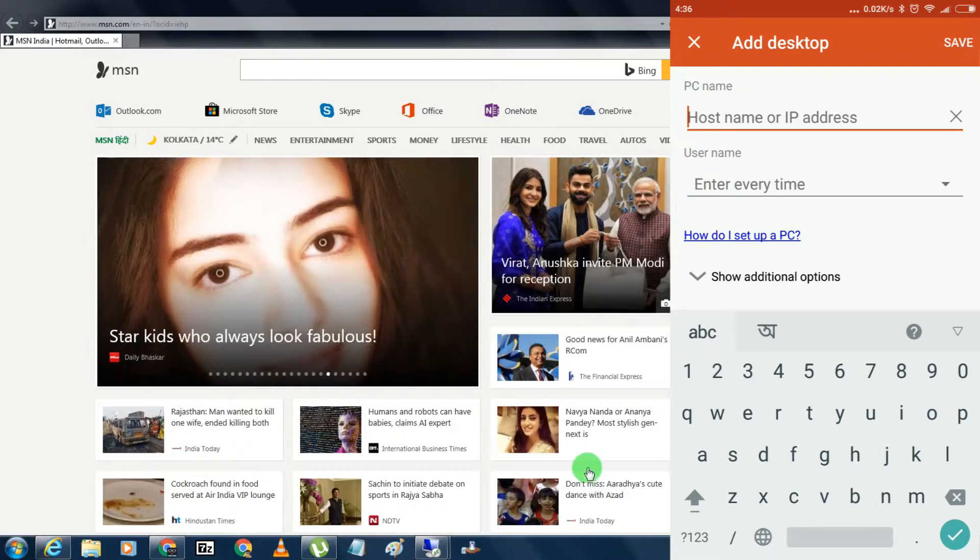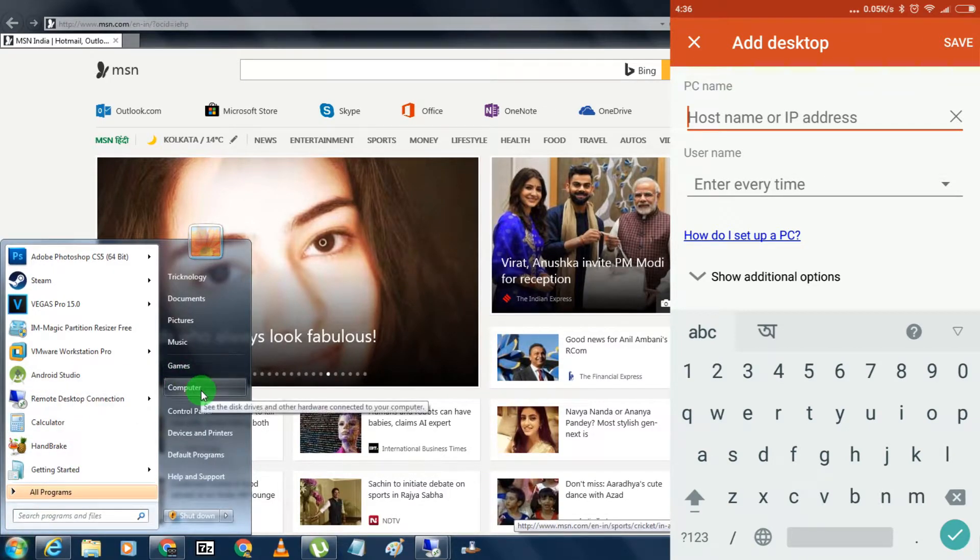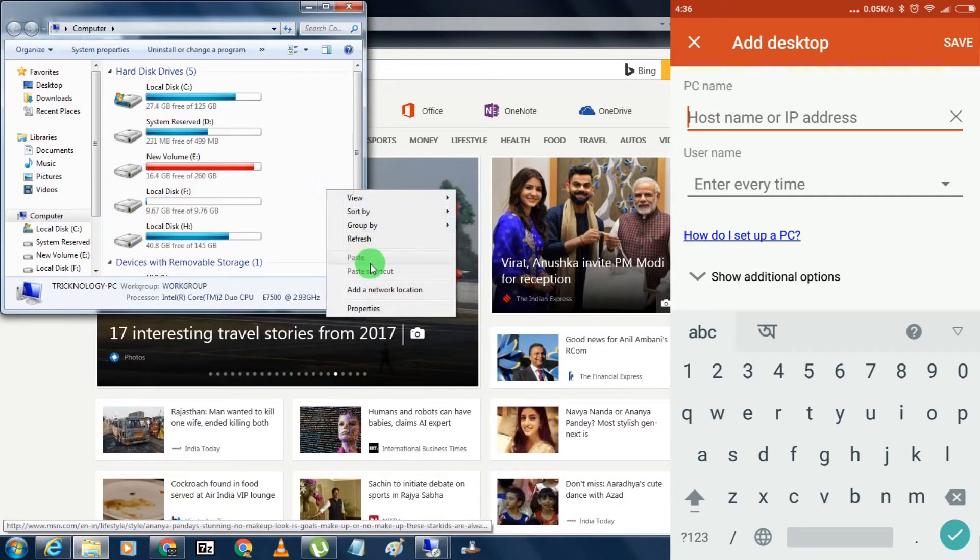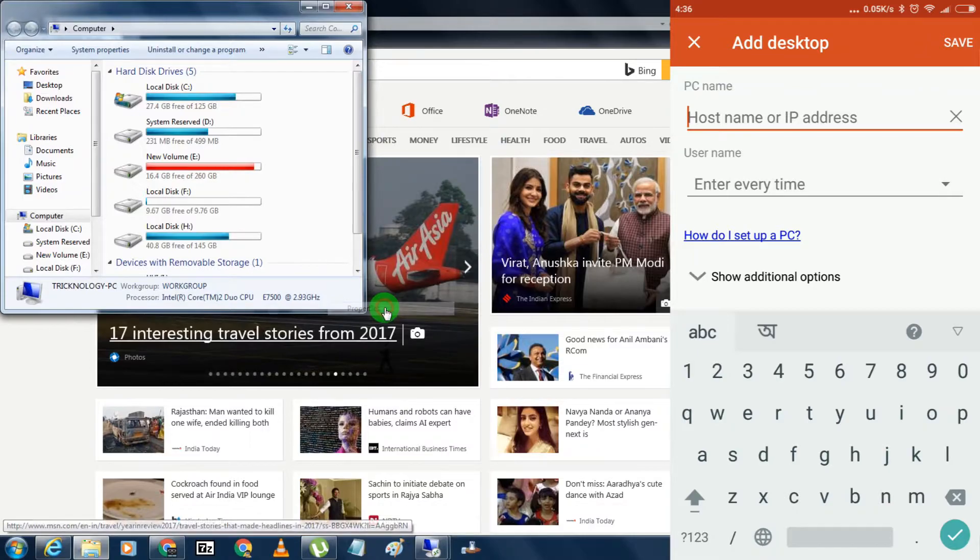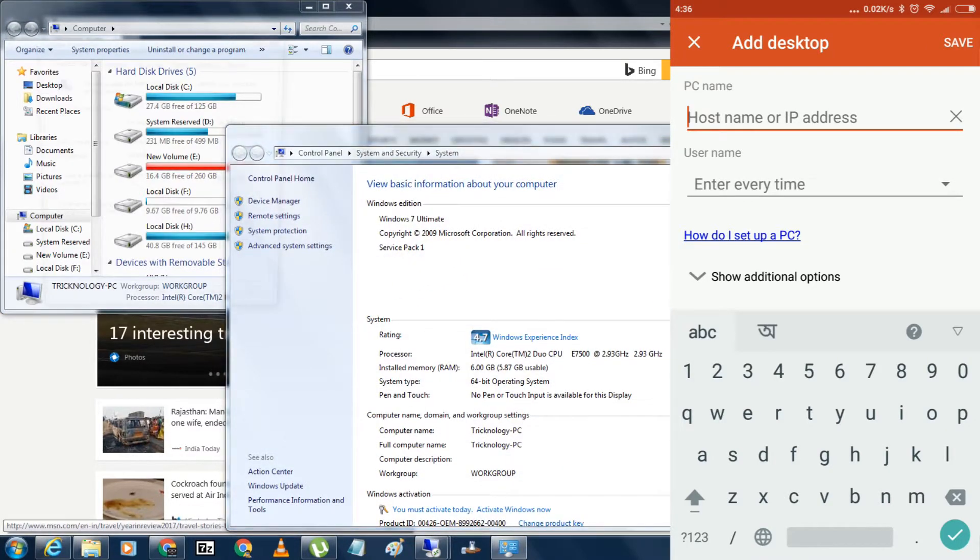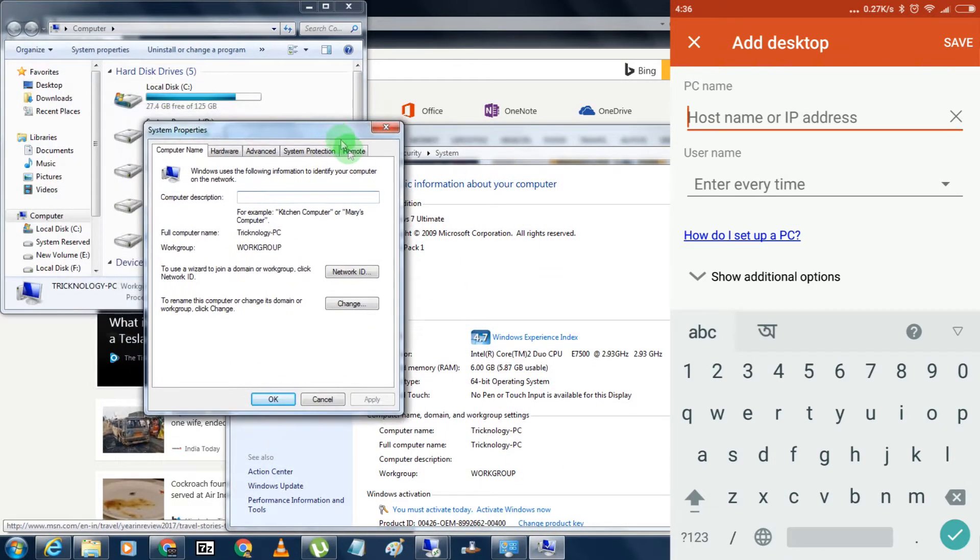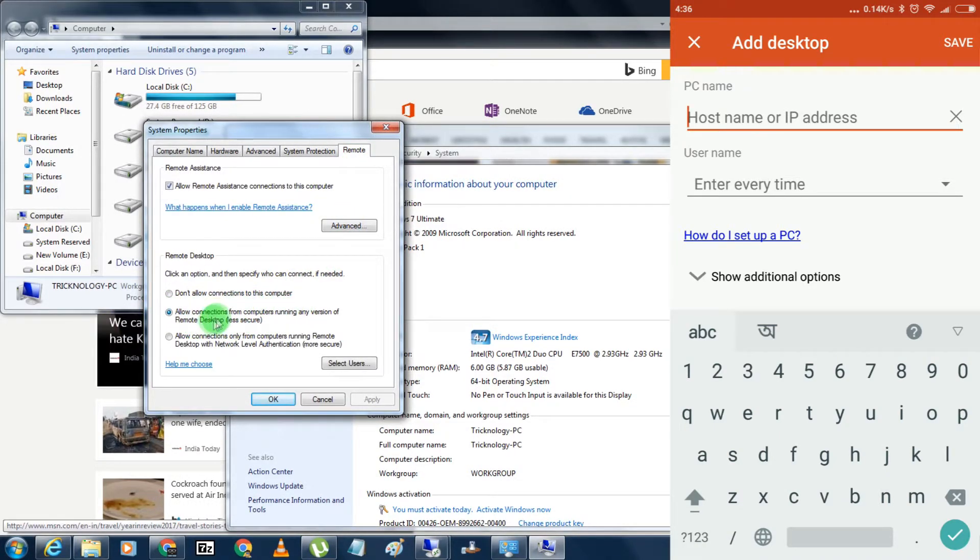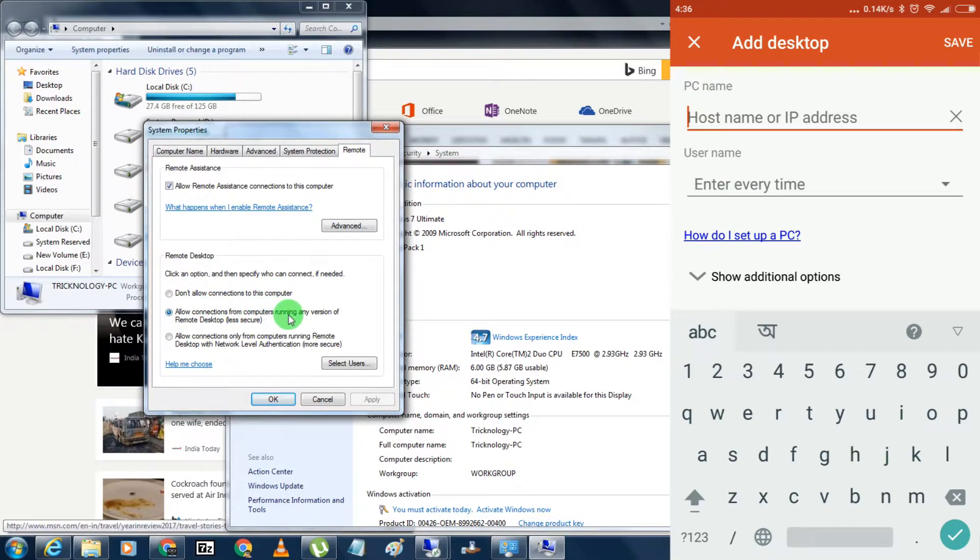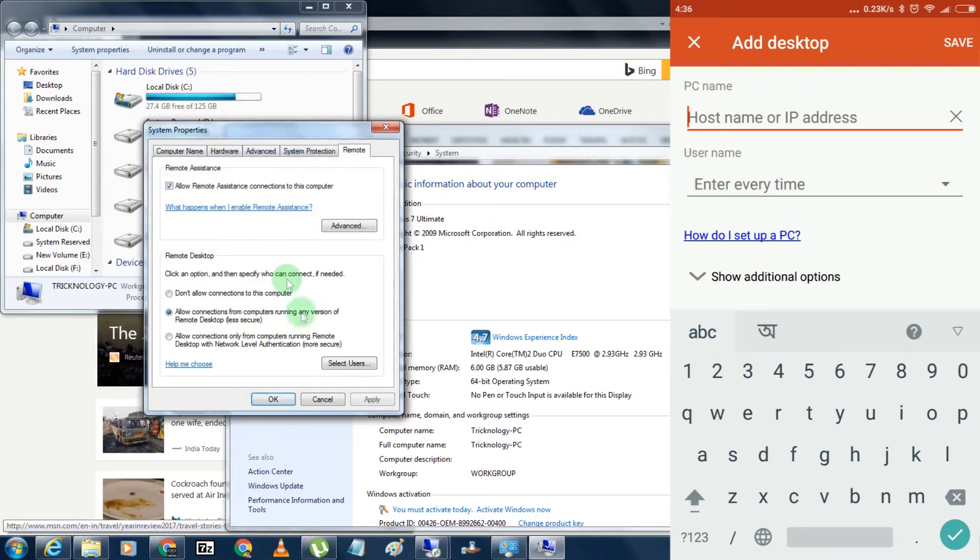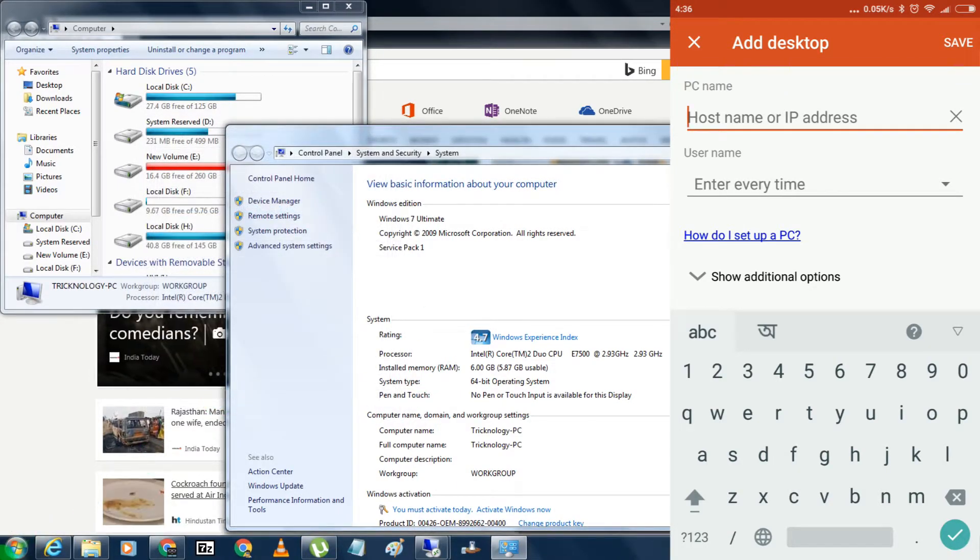First, go to My Computer on your computer, and right-click over there and click on Properties. Now you have to click on change settings. You will get one option called Remote. Now you have to allow this option: allow connection from computers running any version of Remote Desktop. If you have a firewall, then you have to disable it. After that, click on OK.